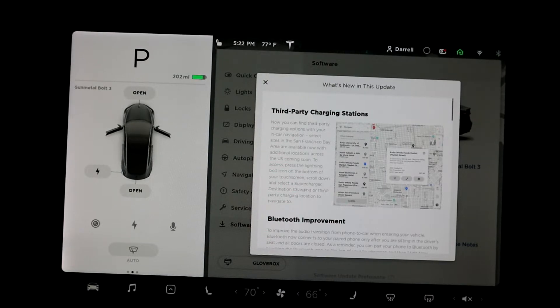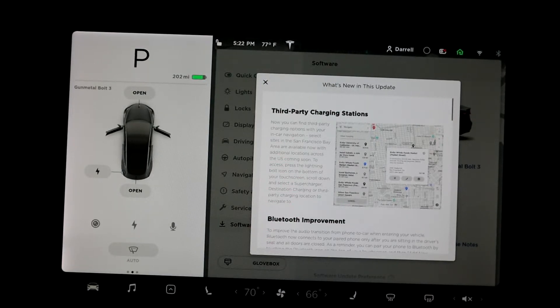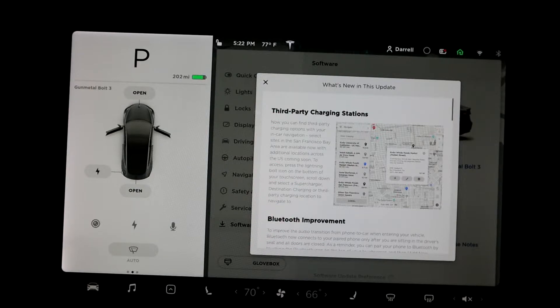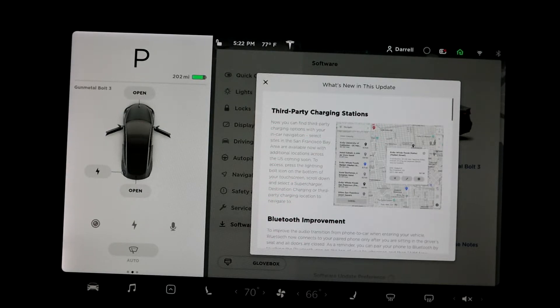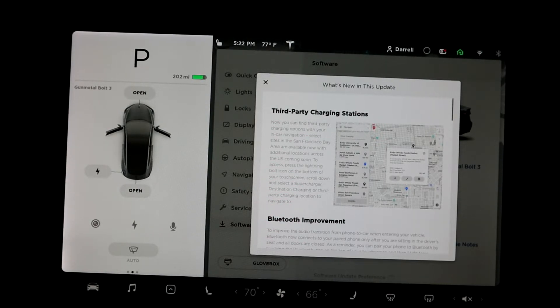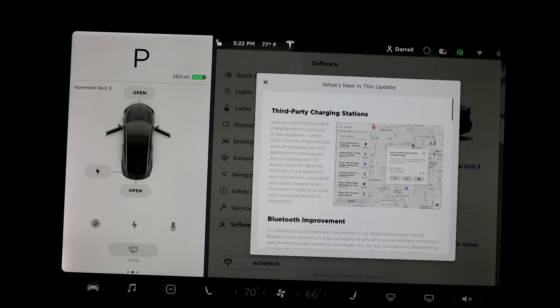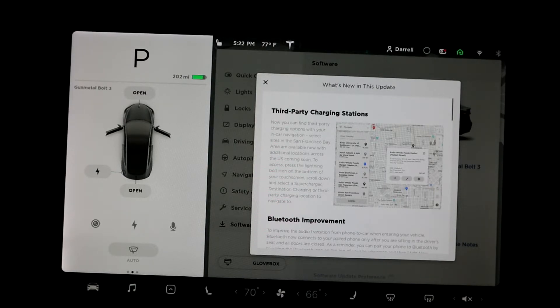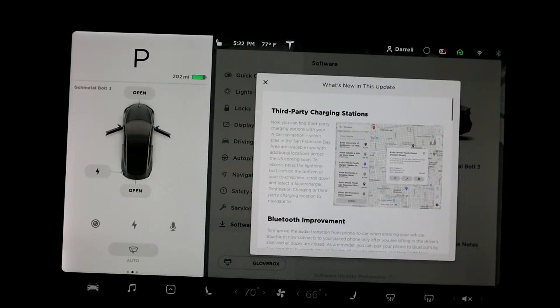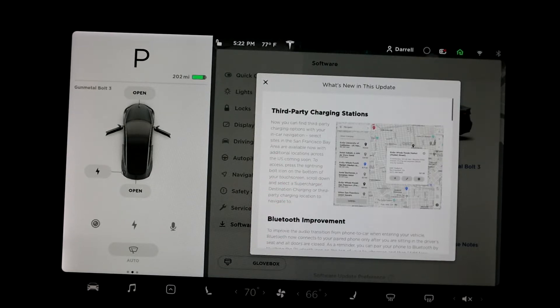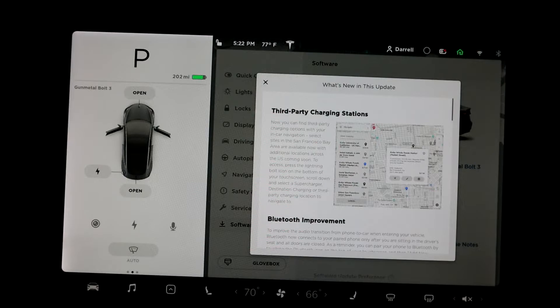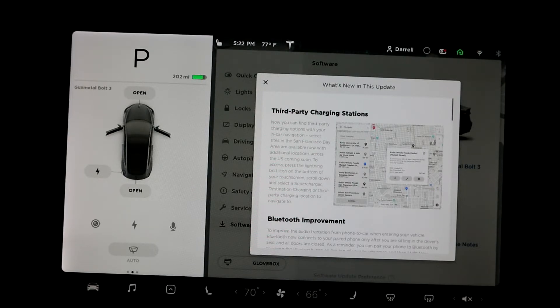And another big one for the model three is track mode. So it's like version two track mode basically is what they've been calling it. And so basically what it does is it gives you more data and it gives you more things you can do with the car if you're doing like a track day. It'll monitor your car's motors, the battery, brakes and tires, and allows you to adjust all that stuff in real time. It has a G meter and a real time accelerometer that you can view in the car as well. It also has a lap timer.